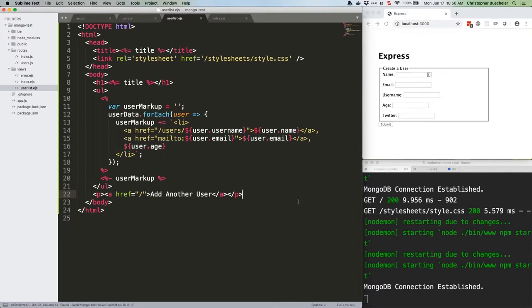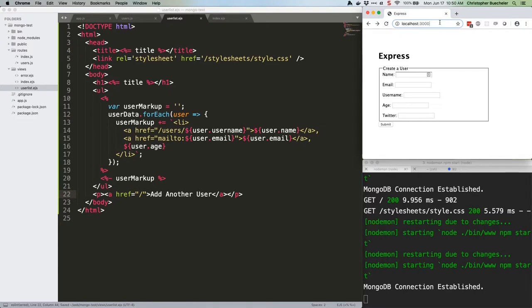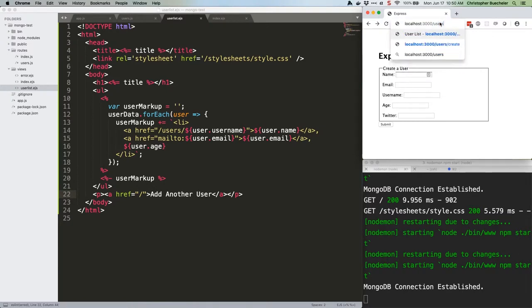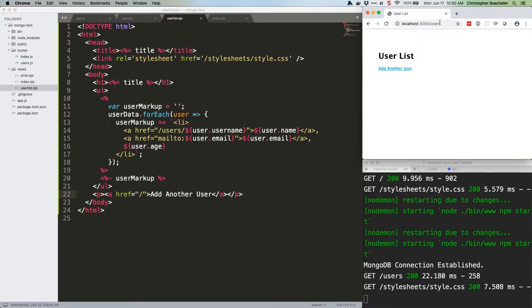Head for localhost port 3000 /users. And we have a page. We should see the test user we added last week show up in the list, and we're not. I'm going to check that real quick.